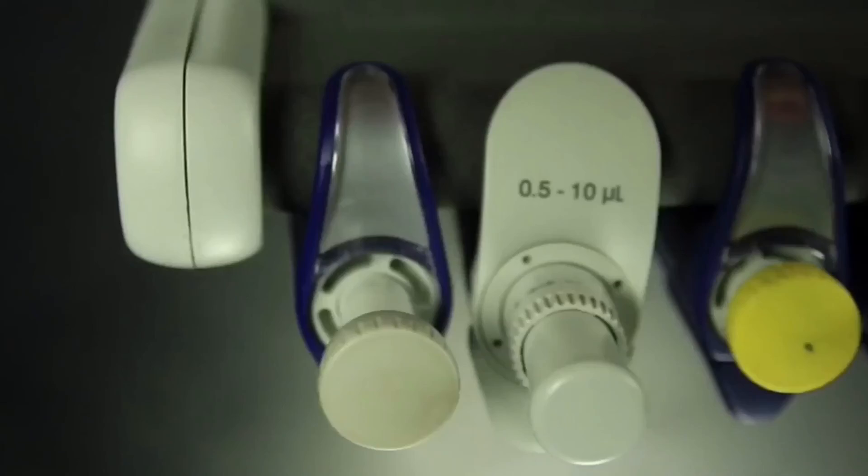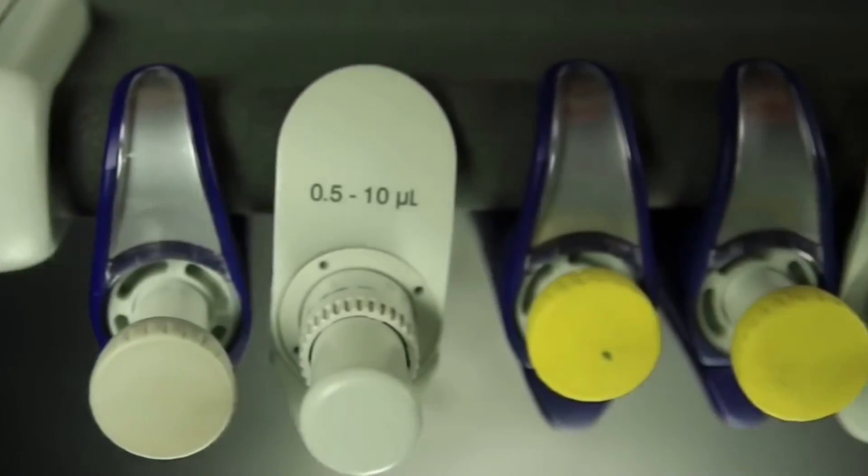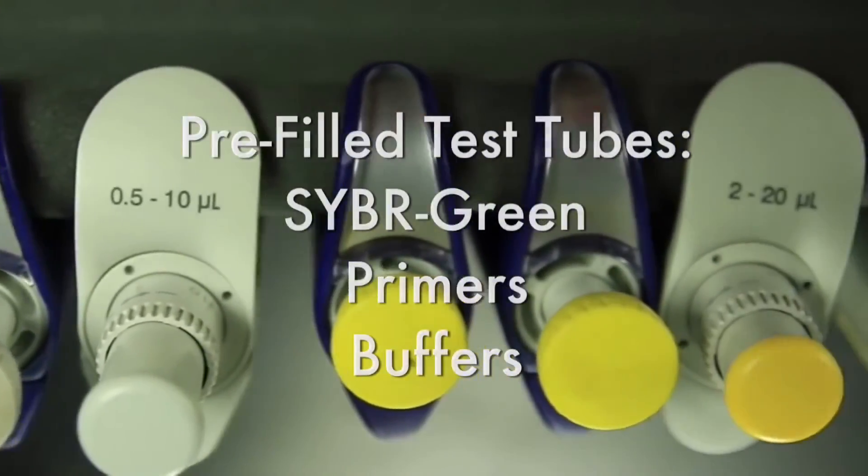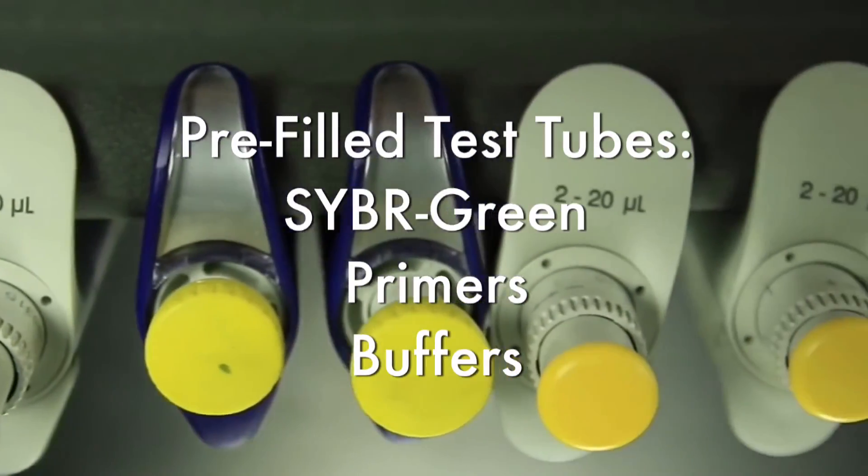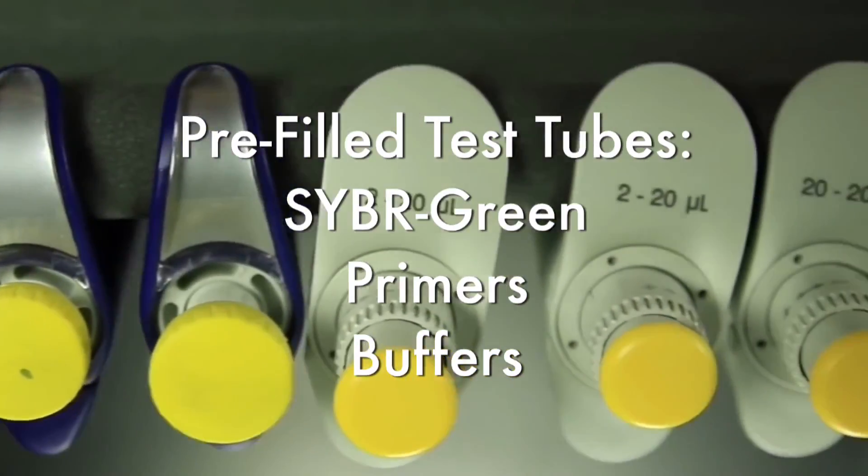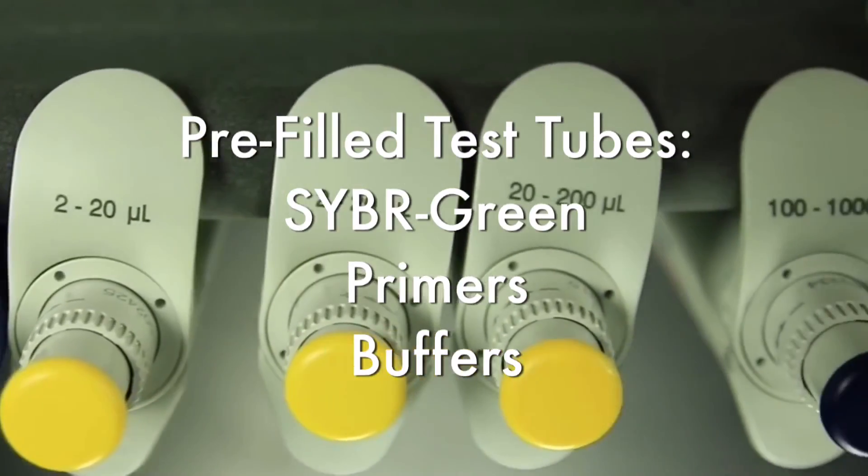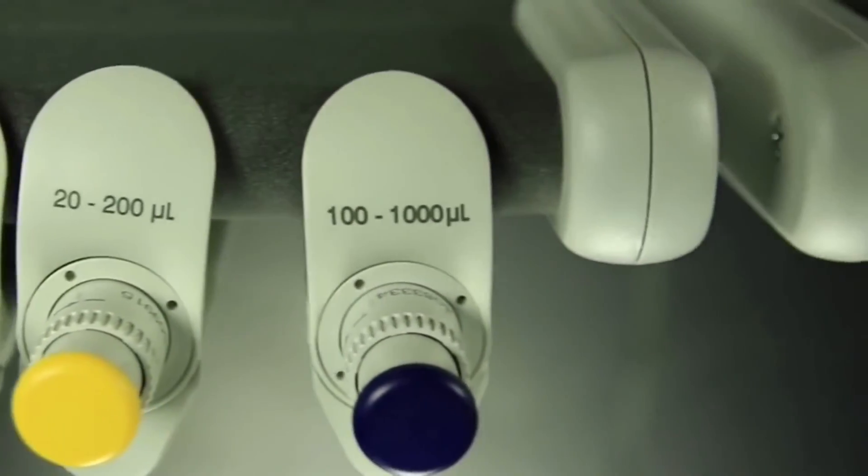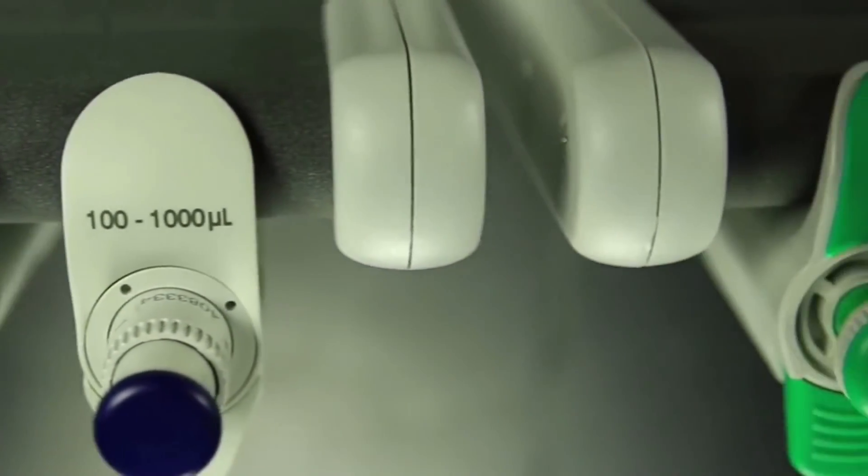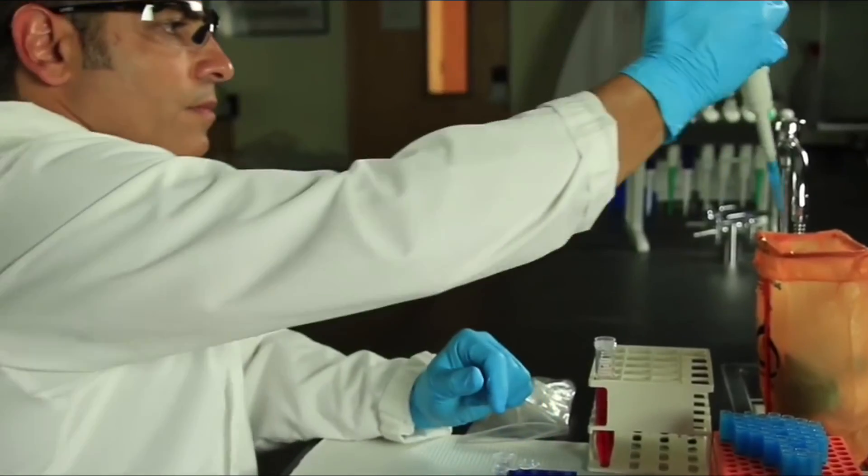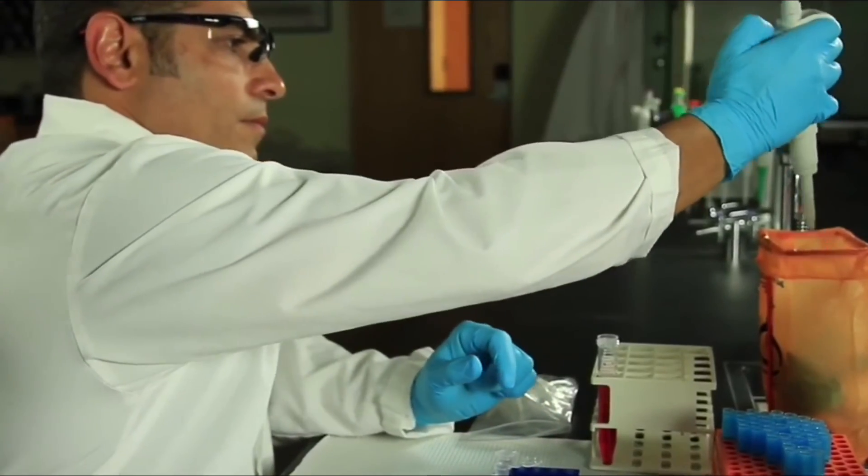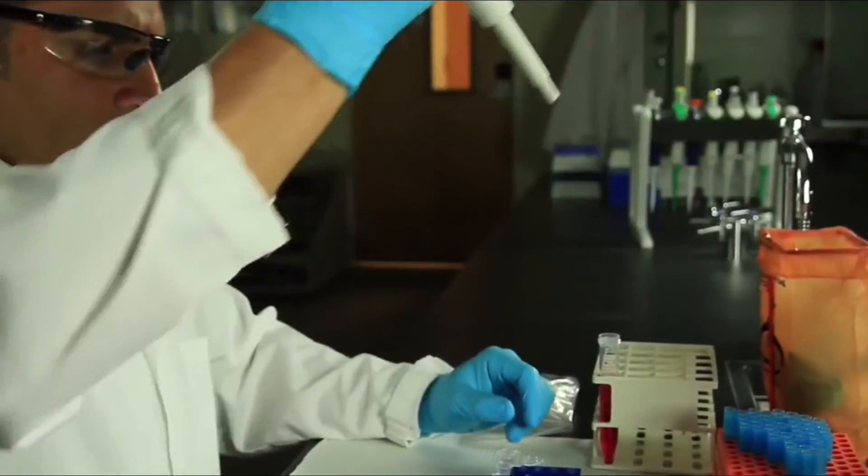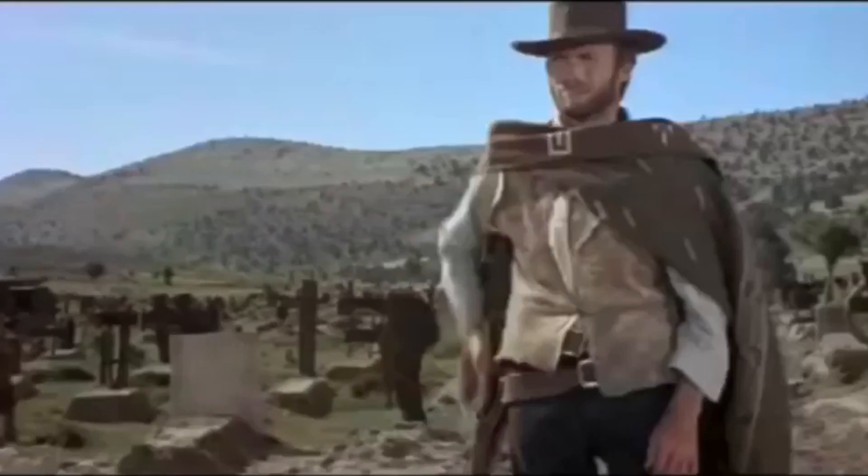And by calling now, you can receive a free consumables kit containing pre-filled test tubes with either cyber green, primers, or buffers to help eliminate cross-contamination because accuracy is everything.